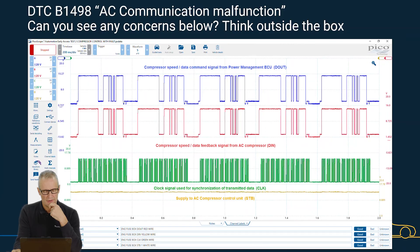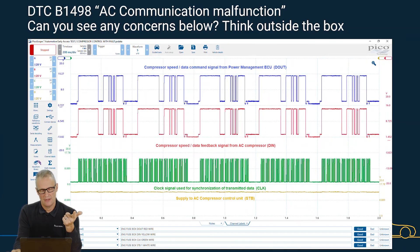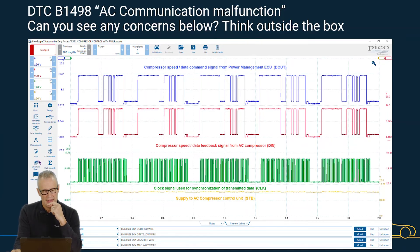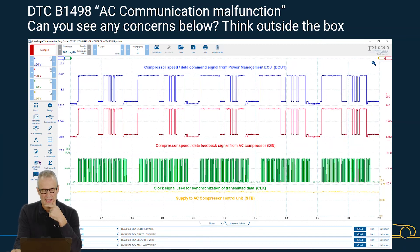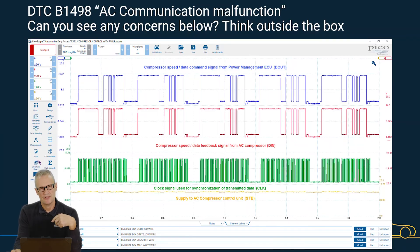So the compressor controller would send a command out and there would naturally be a delay with the feedback, with the response. Here, if you look closely, they're actually a mirror image of one another. If I slide the scales down, you would see that one would overlay the other. Now, that cannot be the case because you have a command and a response — there would naturally be a phase shift.